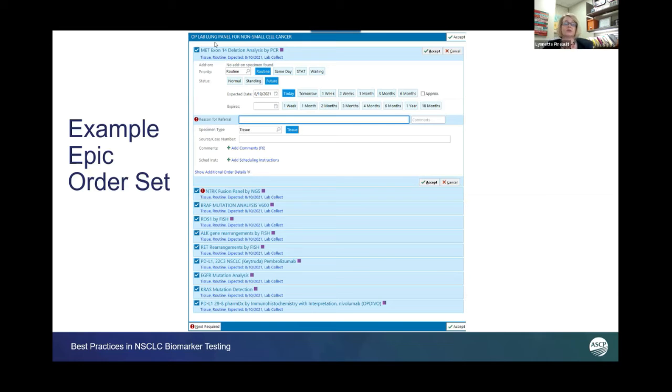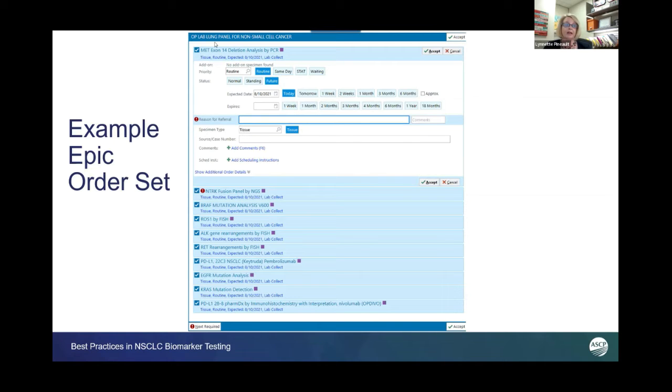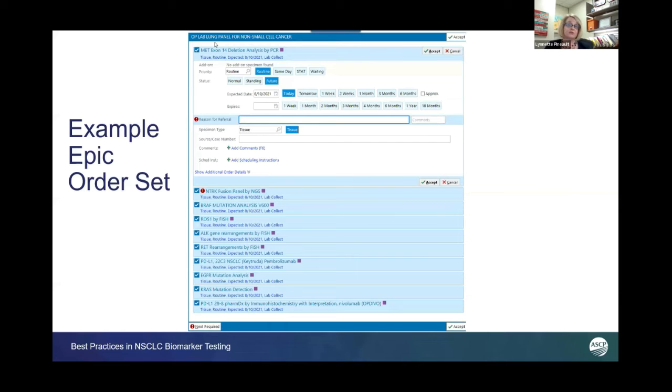What's interesting about this panel is we chose individual markers versus a next-gen sequencing panel. There were several reasons our organization decided to do that. One reason is we don't do in-house testing. Ours is all reflex testing.